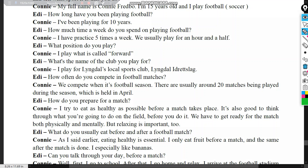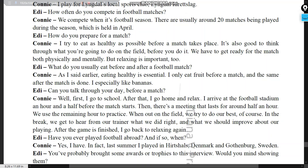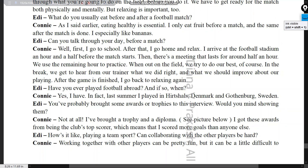Eddie: 'How often do you compete?' Connie: 'There are usually around 20 matches during the football season in April.' Eddie: 'How do you prepare for a match?' Connie: 'I try to eat healthy, think through what I'll do on the field, and prepare both physically and mentally — but relaxing is important too. I eat only fruit before and after a match, especially bananas.'